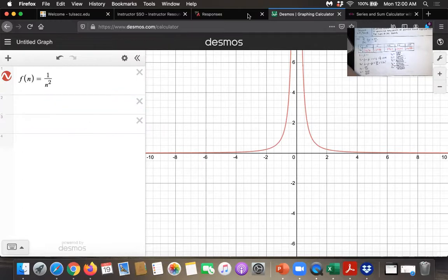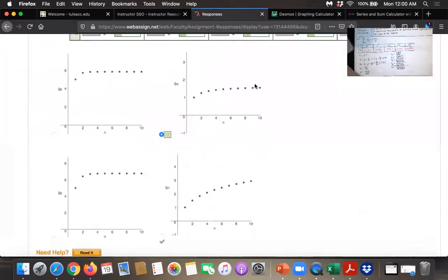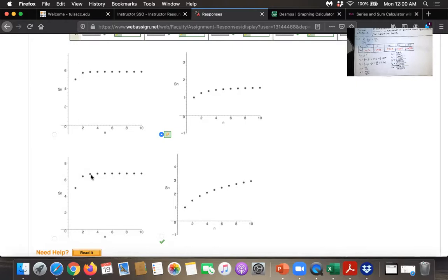Actually, before we do that, let's look at the responses. It looks like the range they're using is 0 to 3 on some of these and 0 to 6 on others. We know that the sum of the series is pi squared over 6, which is about 1.64.